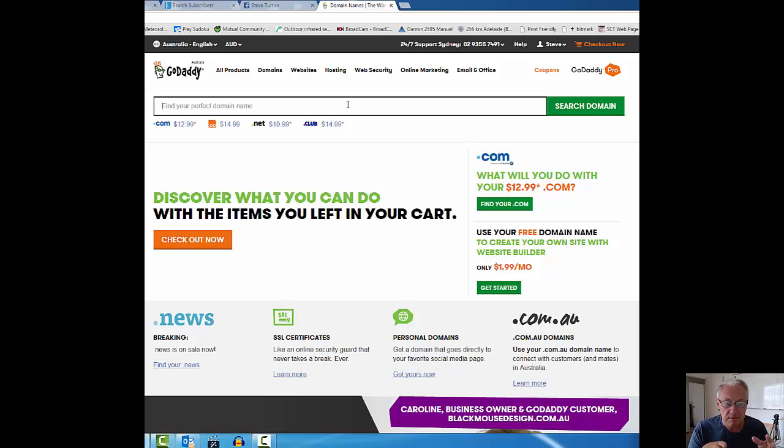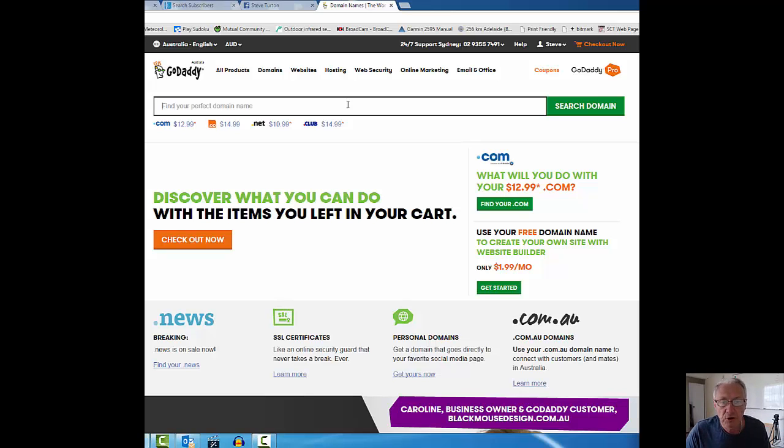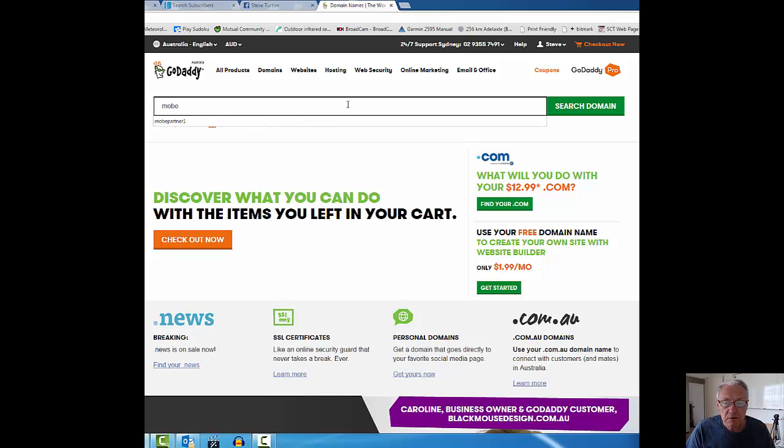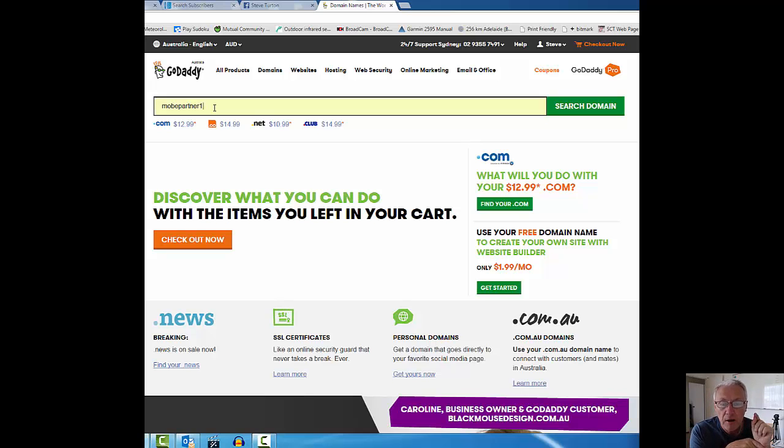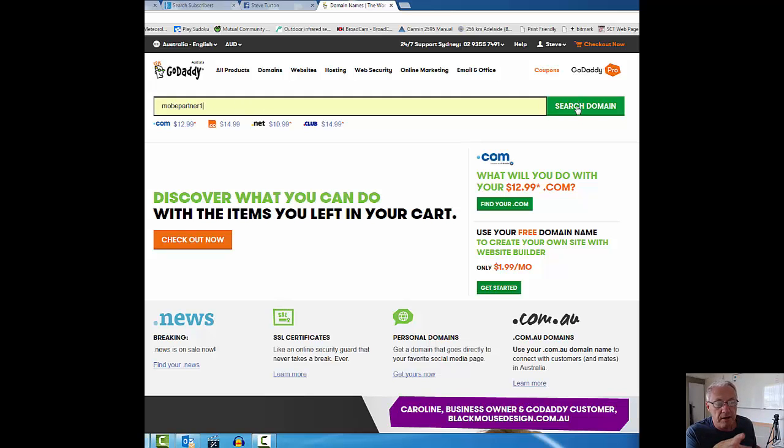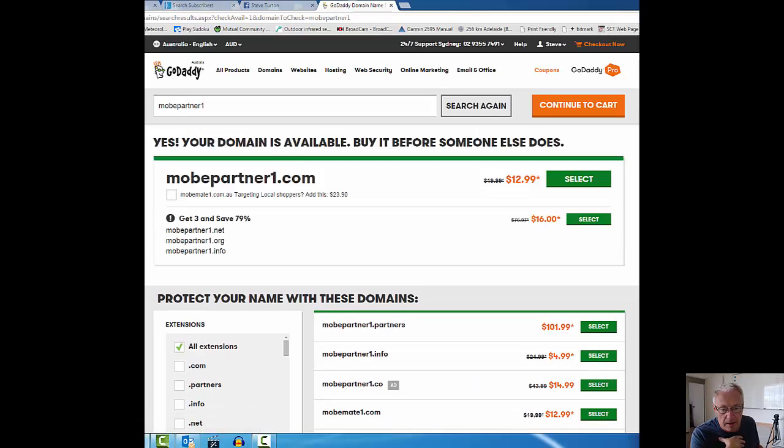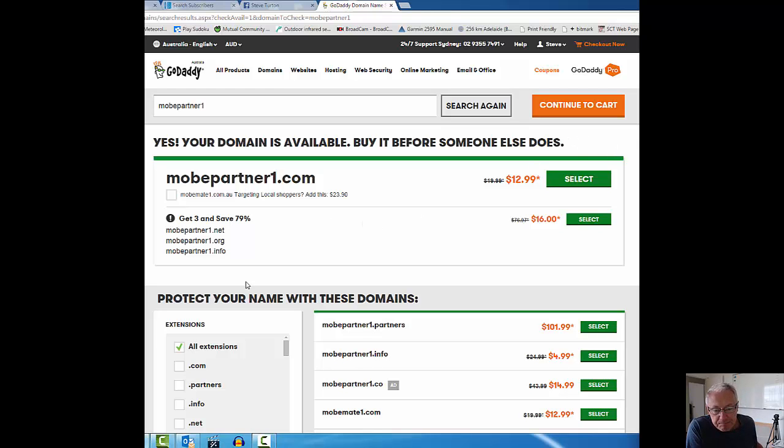In this box I'm going to enter a domain that I would like to use. Finding a domain these days with the words that you want is very difficult because it seems as though everybody's using a name that you would like to have. Because I am an affiliate partner with My Online Business Education, I'm going to try to find a domain with that. I want mobpartner1, so it'll be www.mobpartner1.com. I've typed in the words I want and I'm going to hit search domain.